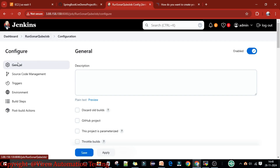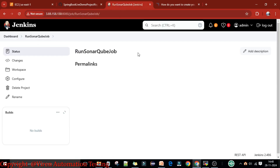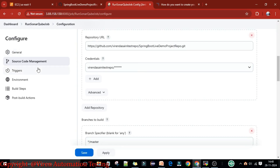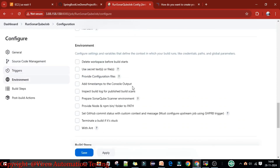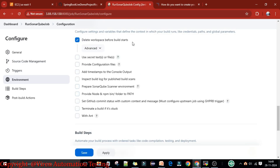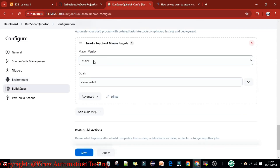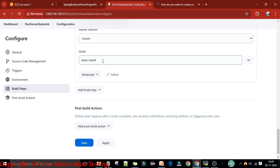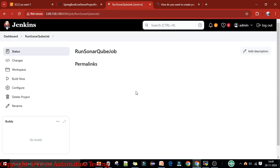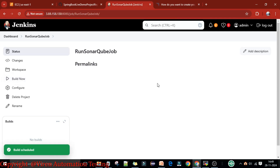Now let's go to the configuration of the 'run sonar cube' job. This time it's running quickly. I'll configure the job — the source code management configuration is already there. Scroll down, the environment option to delete the workspace before the build start is set. Scroll down further — the Maven clean and install command is there. Now I need to add the SonarQube Maven goal: 'sonar:sonar'. This is the goal used to scan the Maven-based Spring Boot project. Apply and save — job configuration is done.